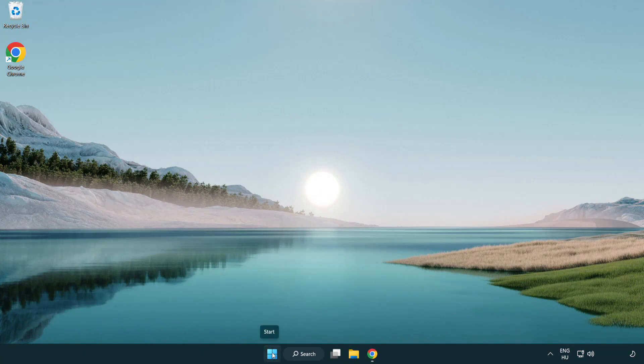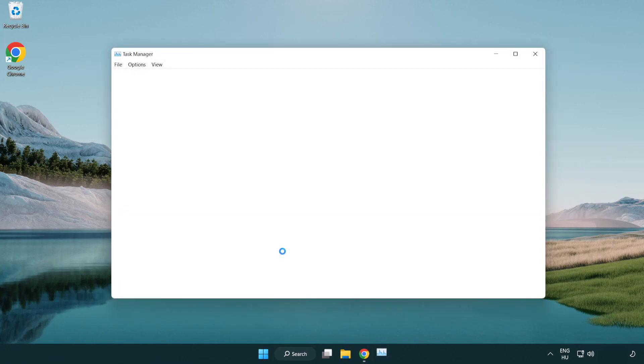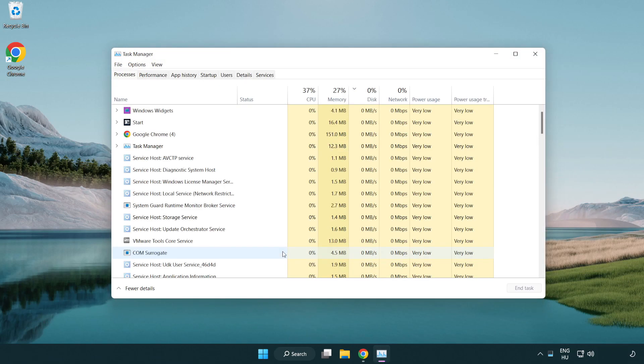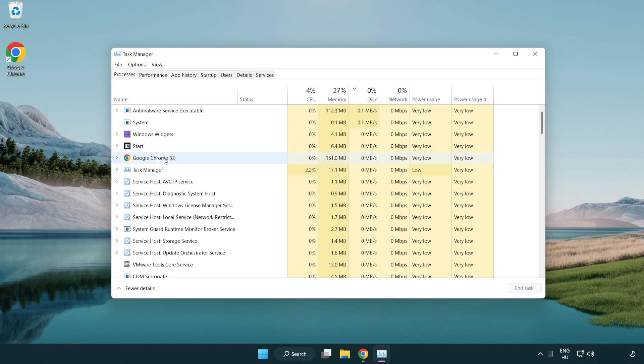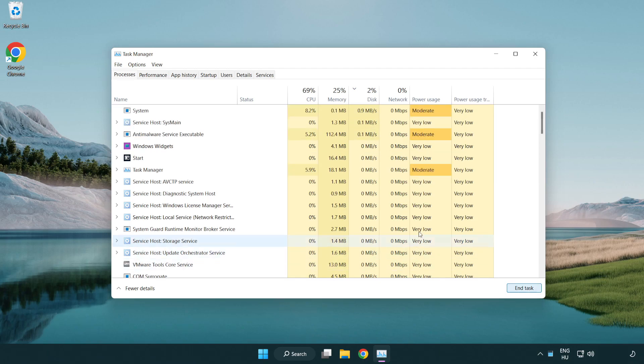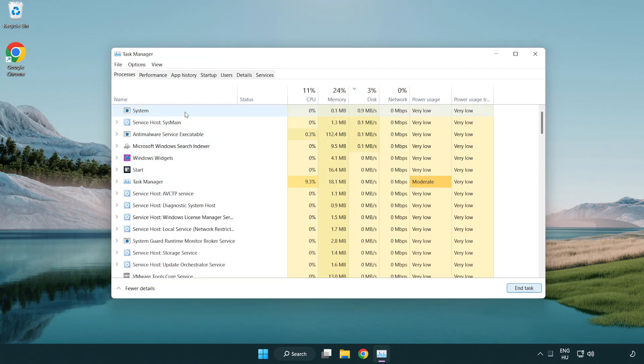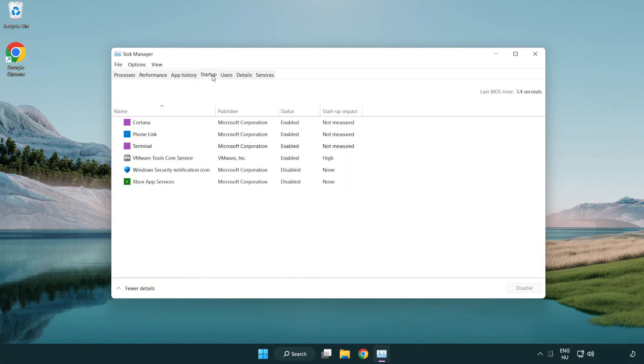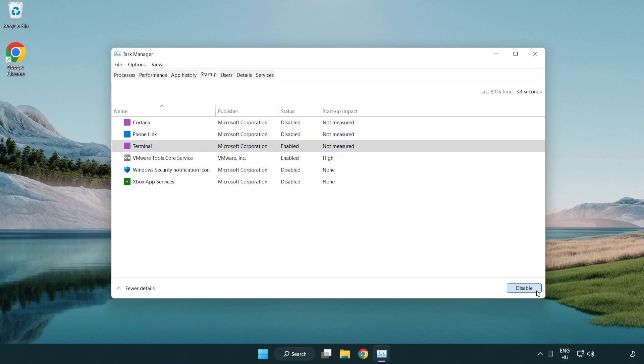Right click the start menu and open task manager. Close not used applications. Click startup mode and disable not used applications.